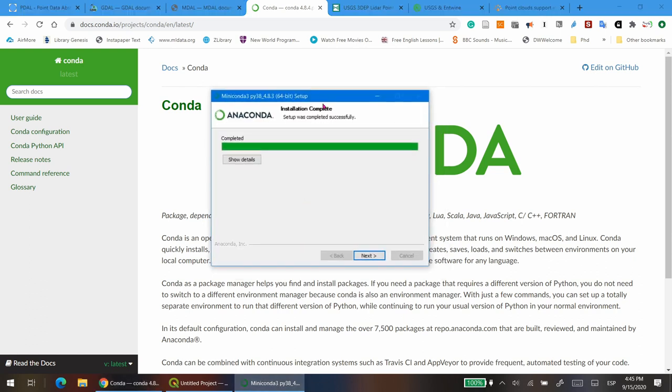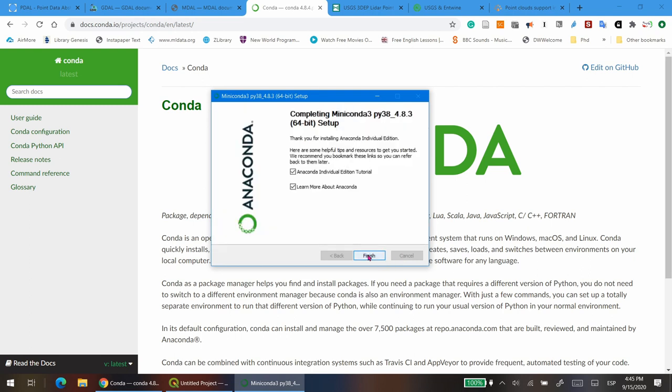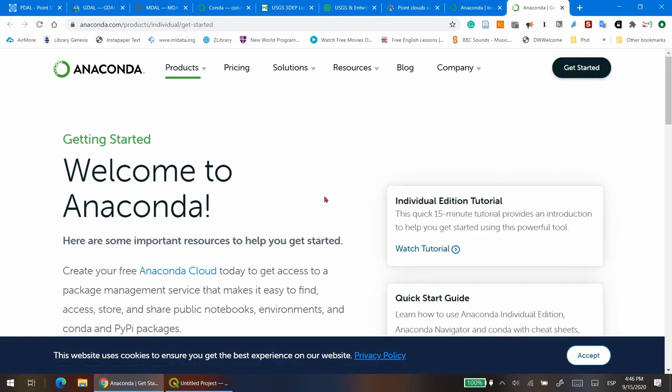Once the installation is complete, you can just finish the installation and start working right away. If you are in Linux or Mac OS, after you install Miniconda, open a new terminal to start working. In Windows, open the Miniconda shell by searching for it in the search box of your taskbar.